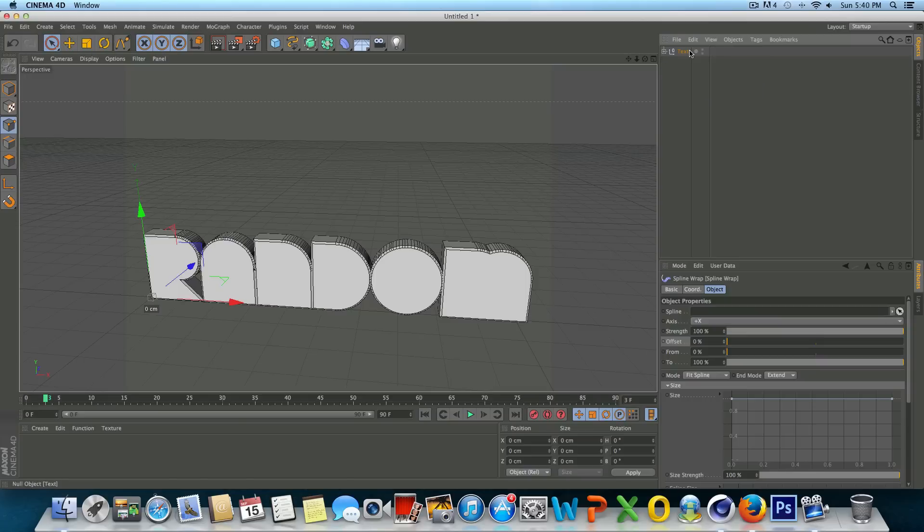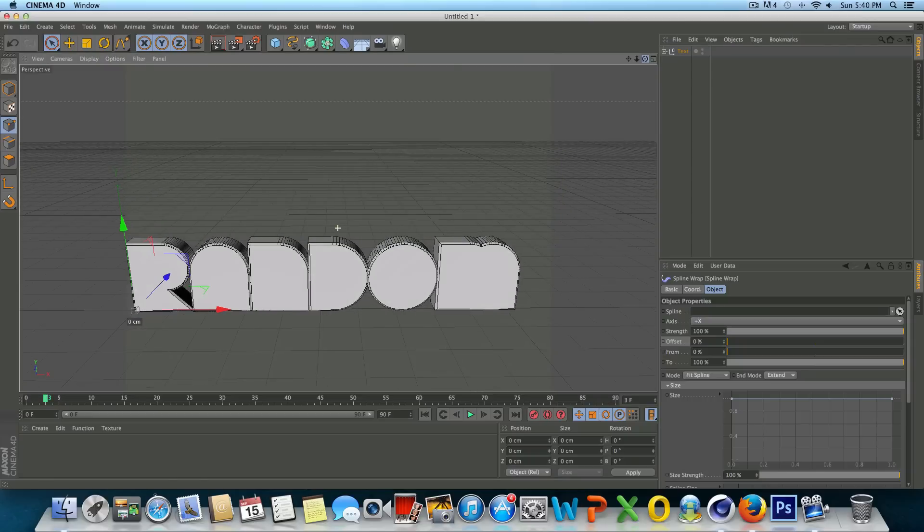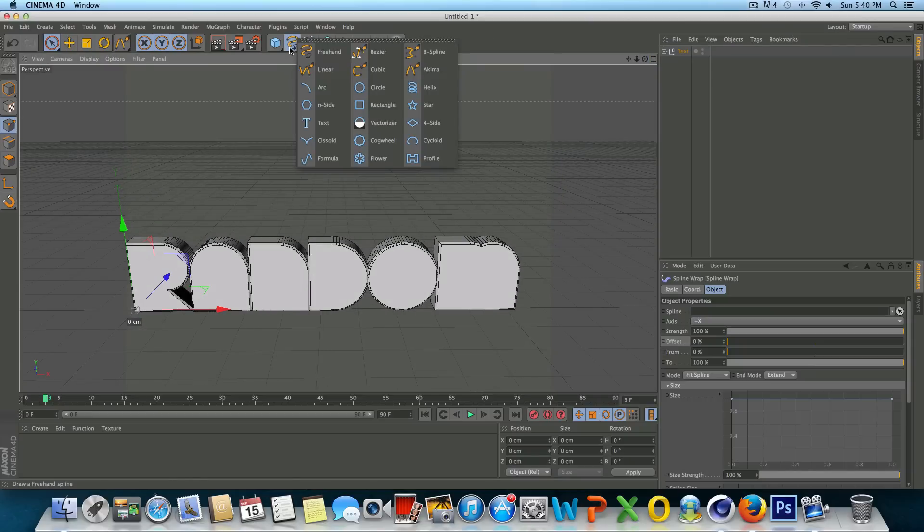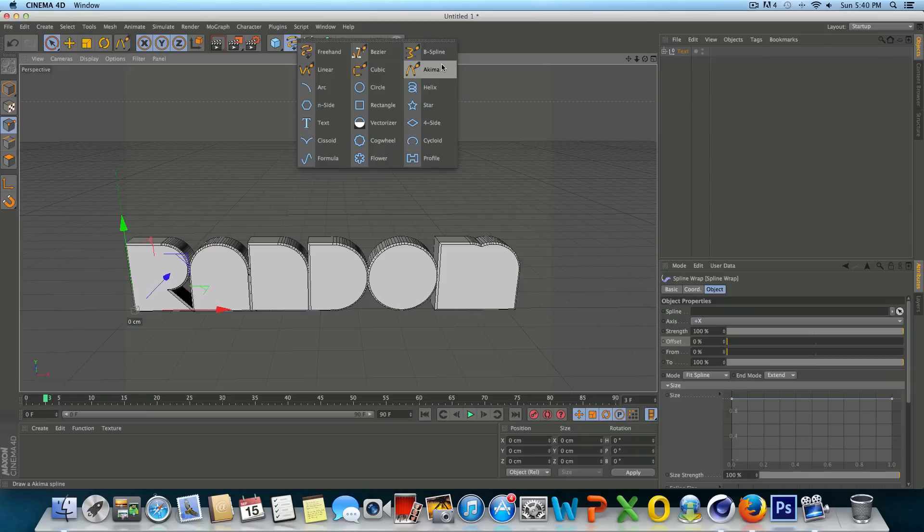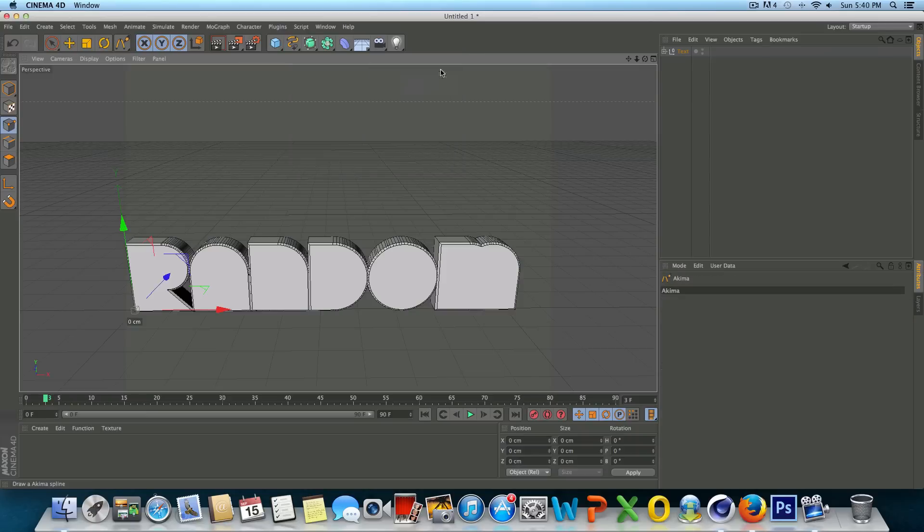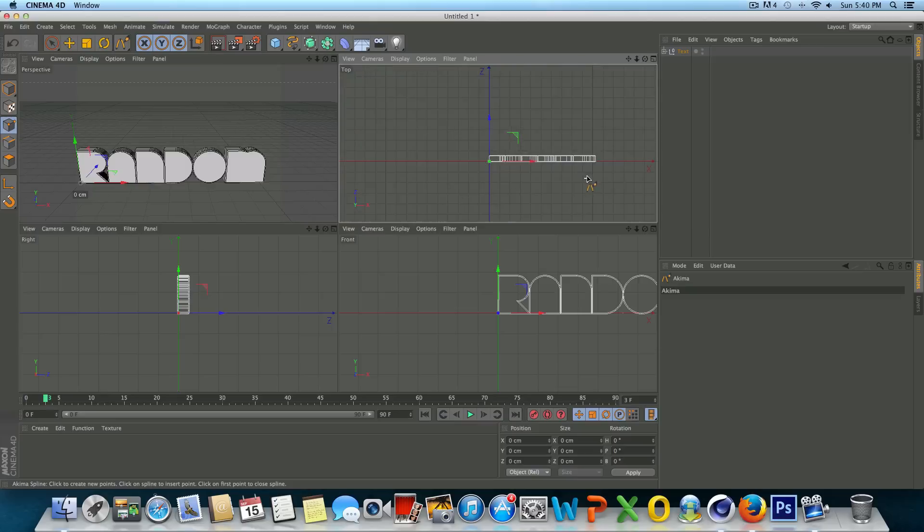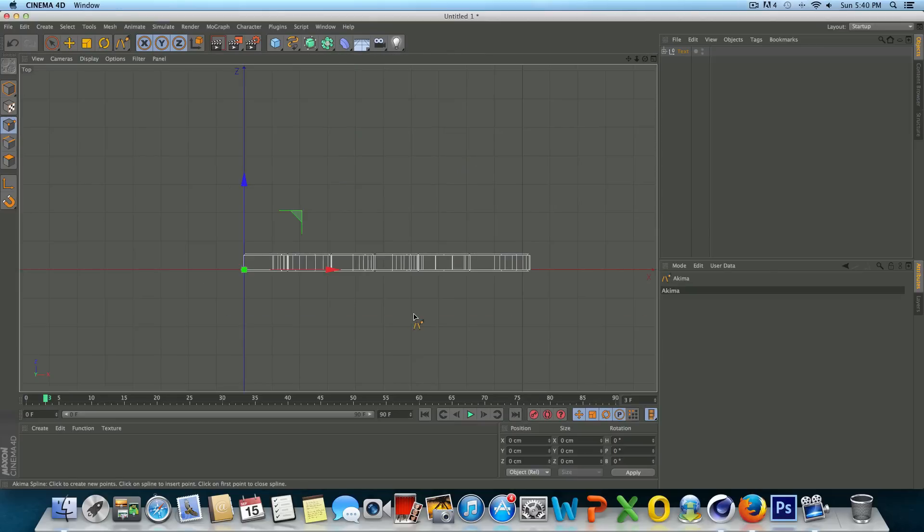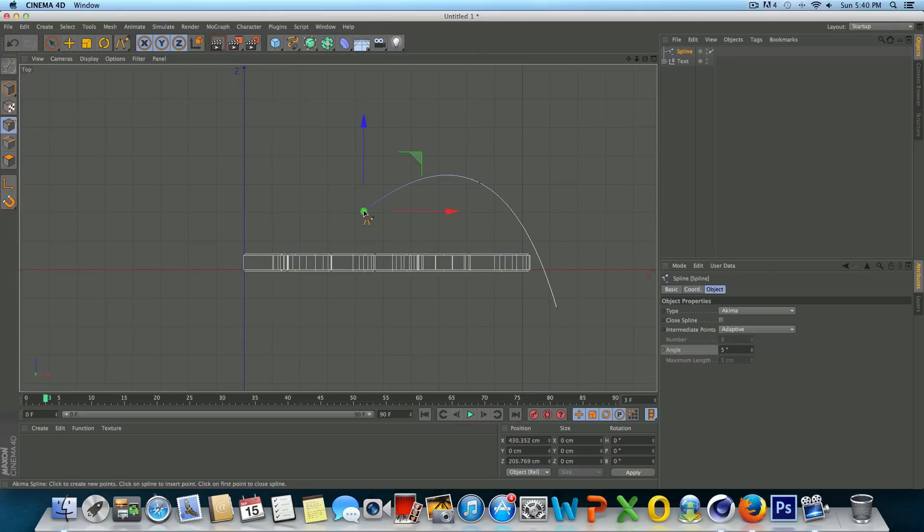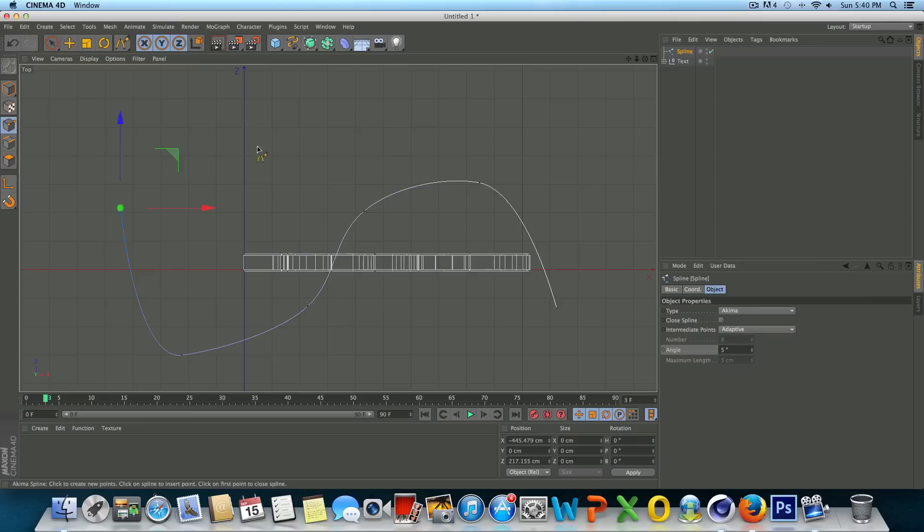Anyways, there's our text and our spline wrap. So the next step here would be to create a spline that the text is going to adhere to. So we're just going to go up to the spline icon and we're just going to pick one of these splines. Whichever one you choose, you can use a preset spline or we can just draw it our own. So I'm just going to go to helix. And I'm going to go to our top view here, and I'm just going to draw a simple little spline.